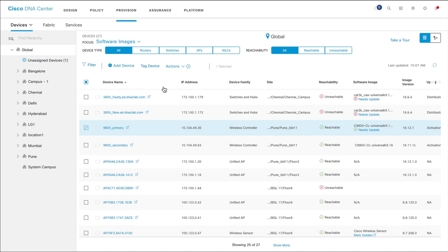You can manage software maintenance updates, or SMUs, which are point patches that you apply to network devices. SMUs apply fixes to your software images without having to upgrade the entire images.